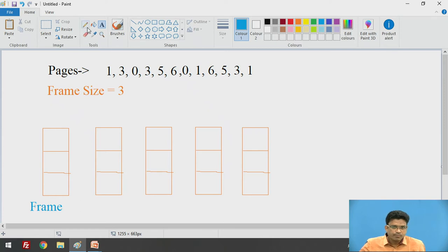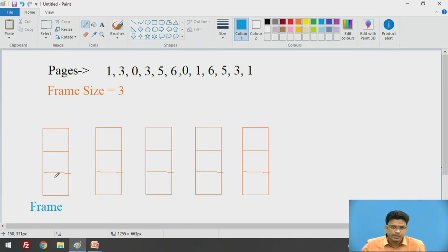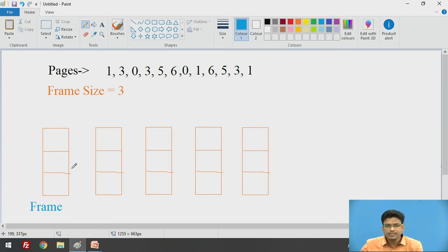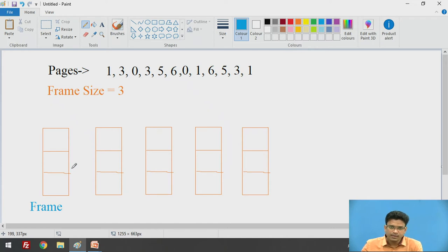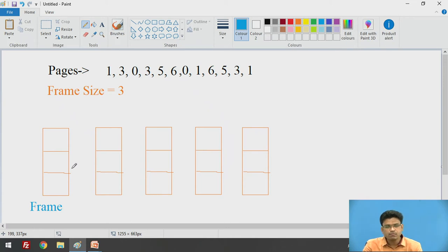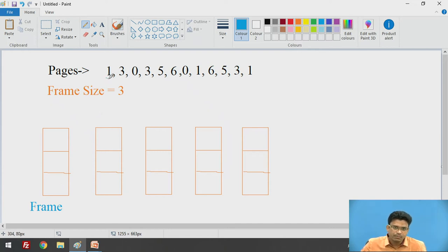Let us start. We will take page number 1 and insert it into the frame. Since initially our frame is empty, we will directly place it. If a page is not available in the frame, that is a page fault; if it is available, that is a page hit. So page 1 is a page fault. Next, page 3 is not available — page fault. Then page 0 is not available — page fault again, and we insert 0 into the frame.